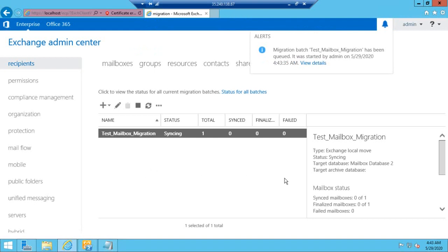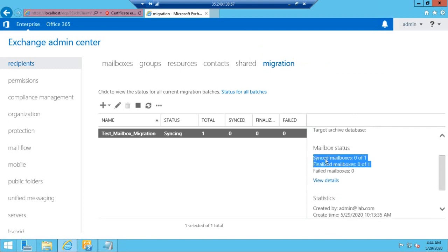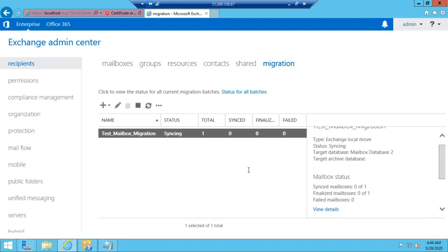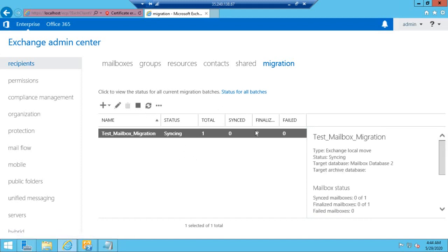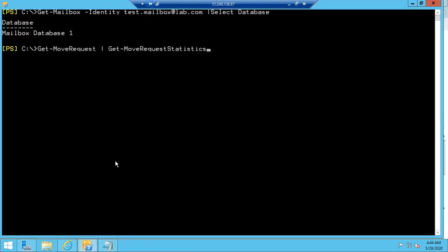The mailbox migration will get started. In the Status tab we can see the details for the mailbox migration. In the Notification tab you will also get details about the migration and who started it. In the right-side navigation window you can see more details about the mailbox migration, including the status and finalize details. It will take some time to start and complete the migration from the Exchange Admin Center.